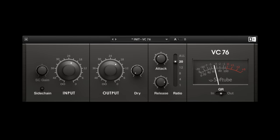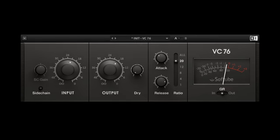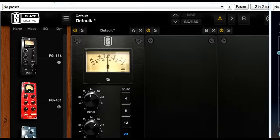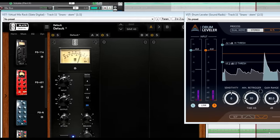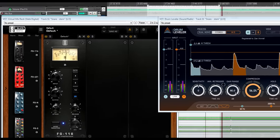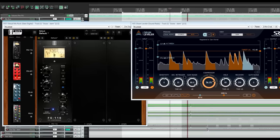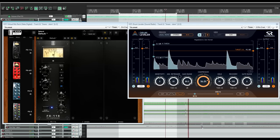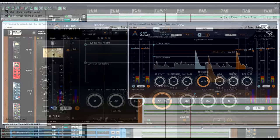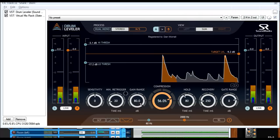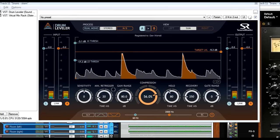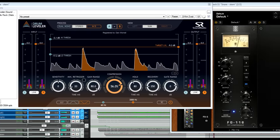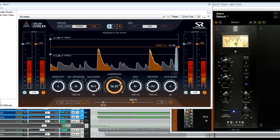Drum Leveler is not intended to replace your favourite compressors — you can still use these to shape the sound you want, then control the dynamics of the performance independently using Drum Leveler. Or you can run Drum Leveler first to even out the levels before they hit the compression, which can sometimes help to achieve a more consistent attack.